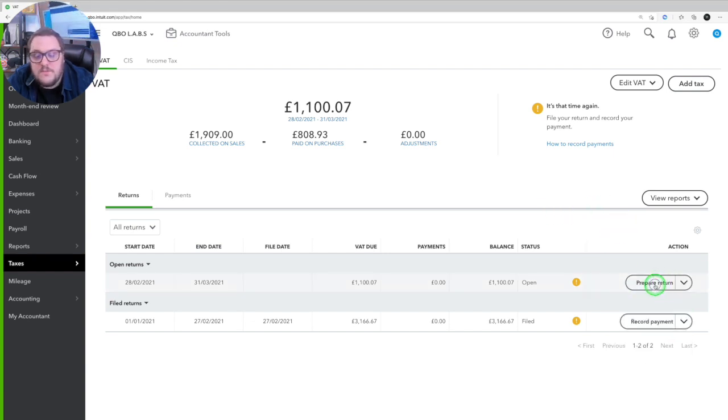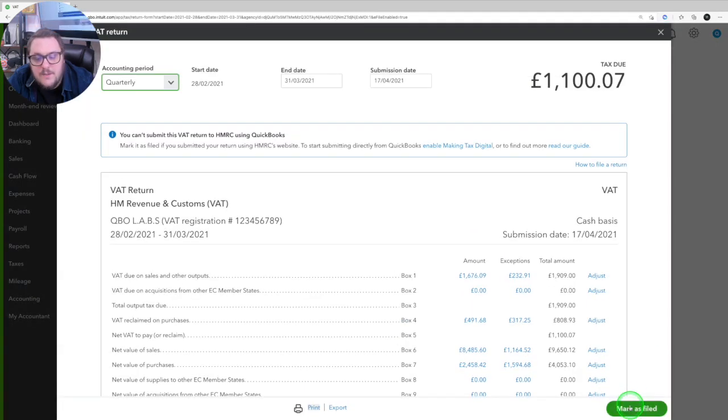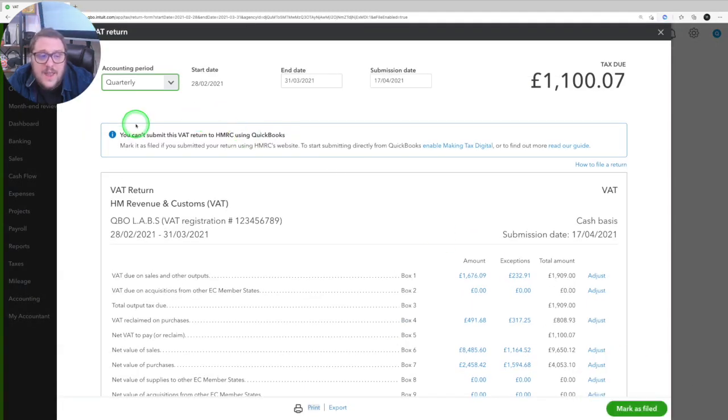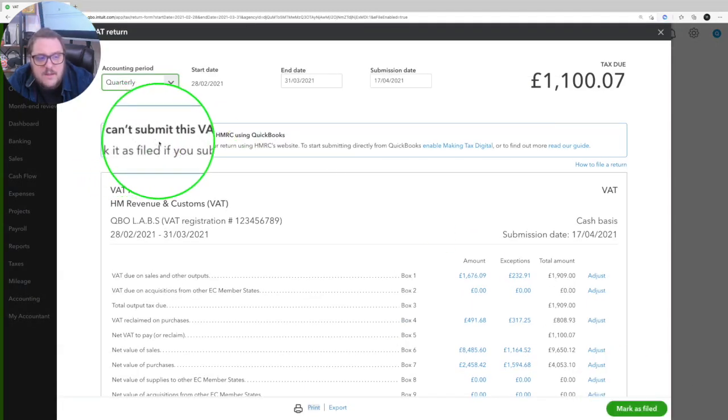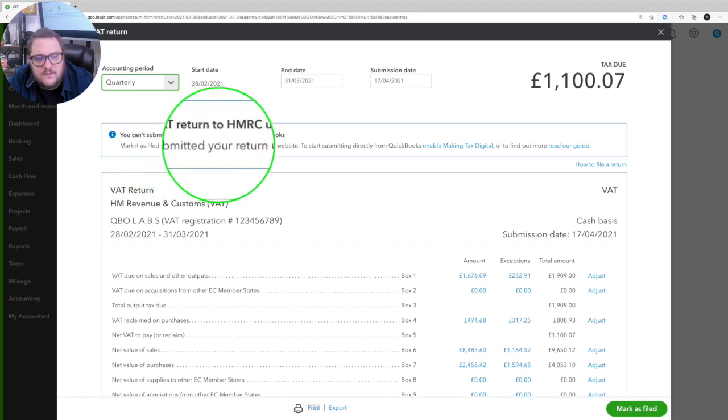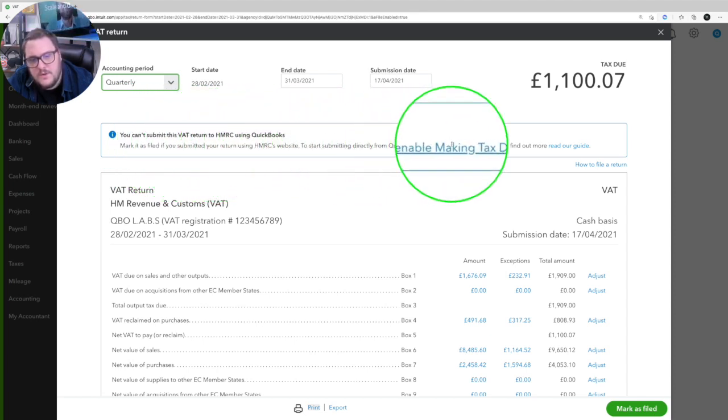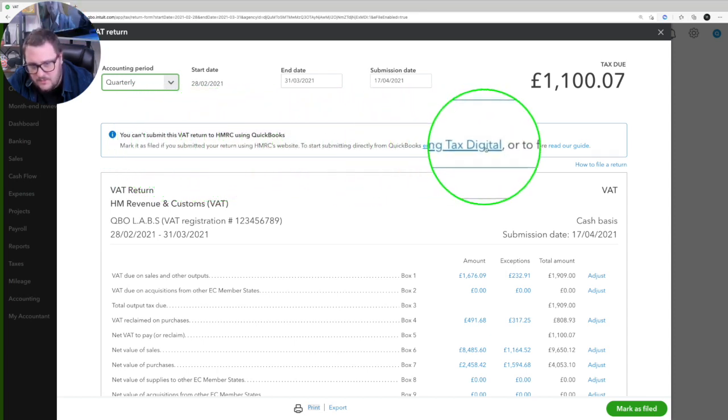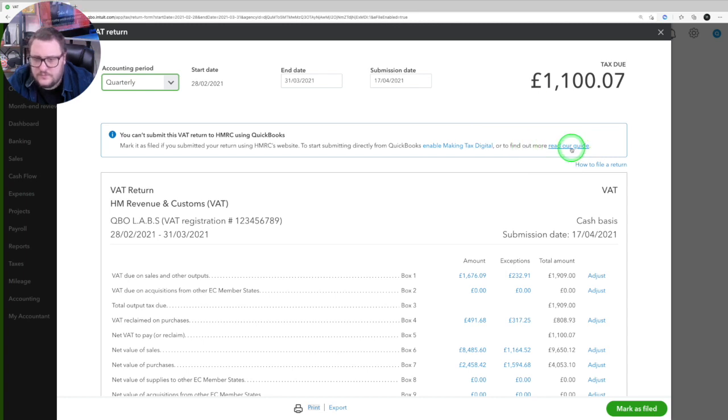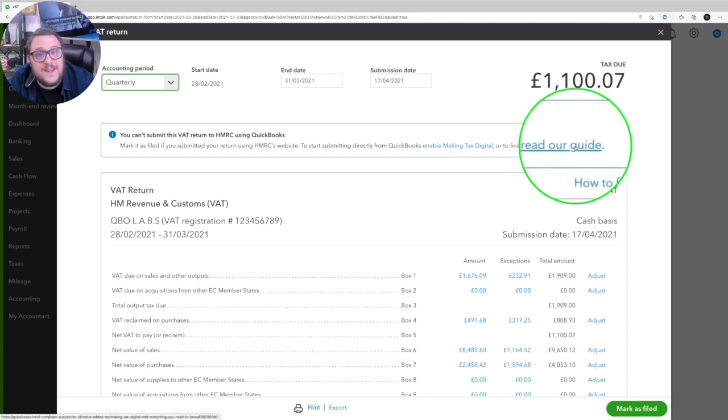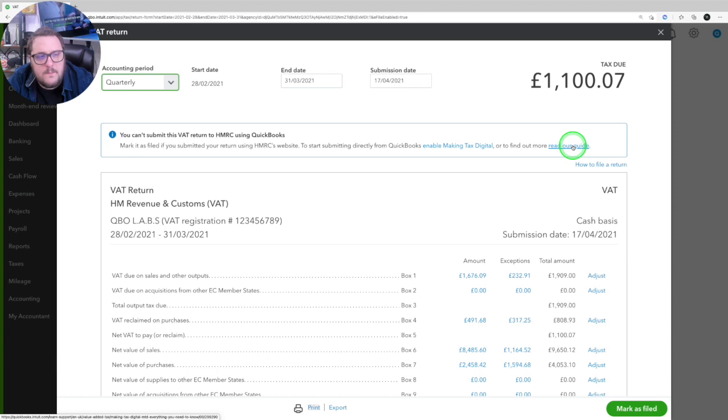Finally, if I press prepare return, notice how it's not letting me file the return. And that's because of this error message here. Mark it as filed if you've submitted your return. So let's start something directly from QuickBooks. Enable Making Tax Digital. And they even have a really handy guide to look into it a little bit more.